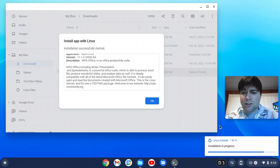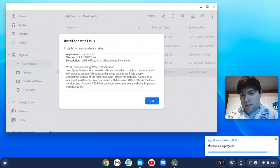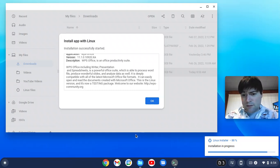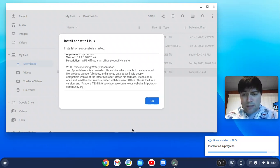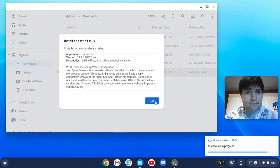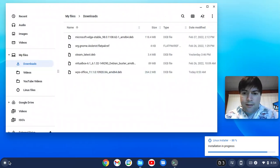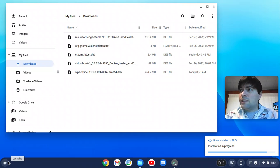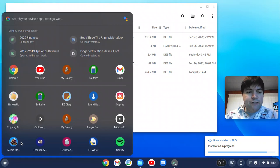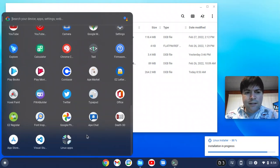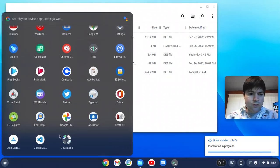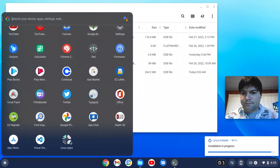Our installation was at 66% for a while. It's jumped up to 88%. I think we're getting somewhere. And once that installs, we're going to find it down at the launcher, under Linux apps.